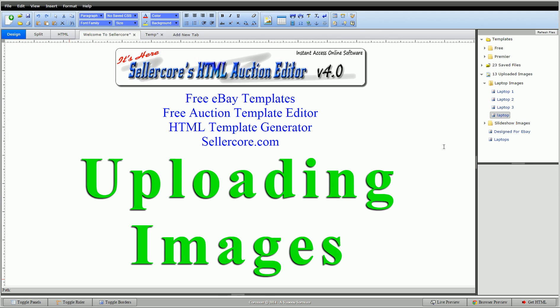Alright, guys. This is Corey with Sellercove.com, the free auction template editor. This is uploading images. Please leave any questions or comments below. Thank you.